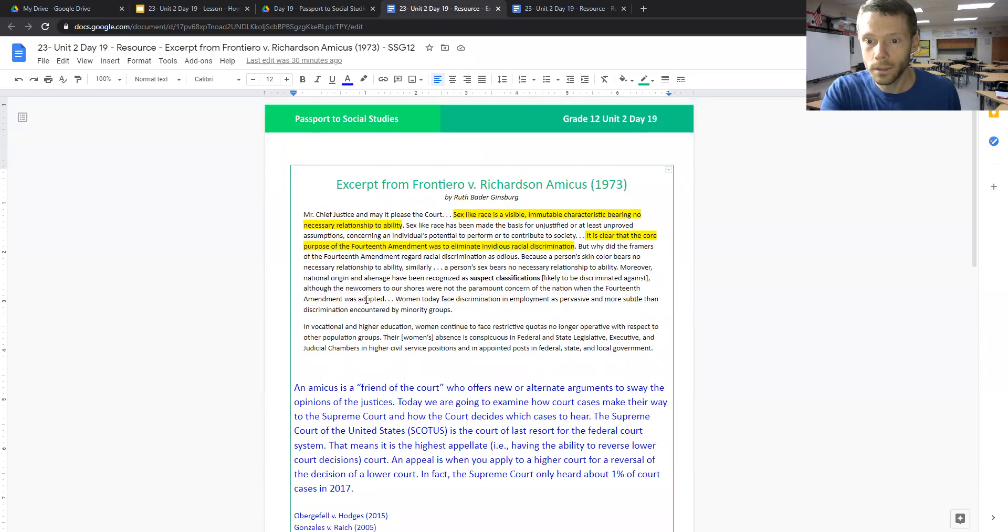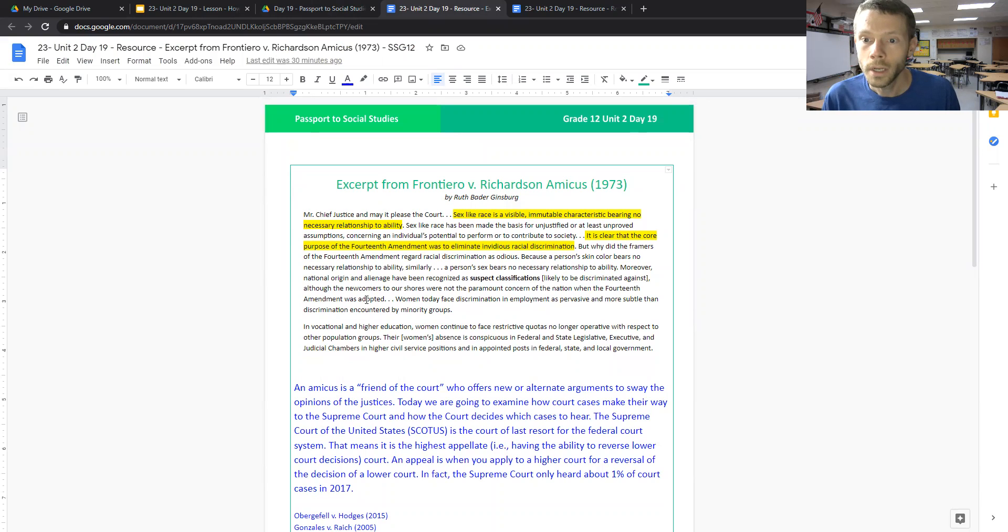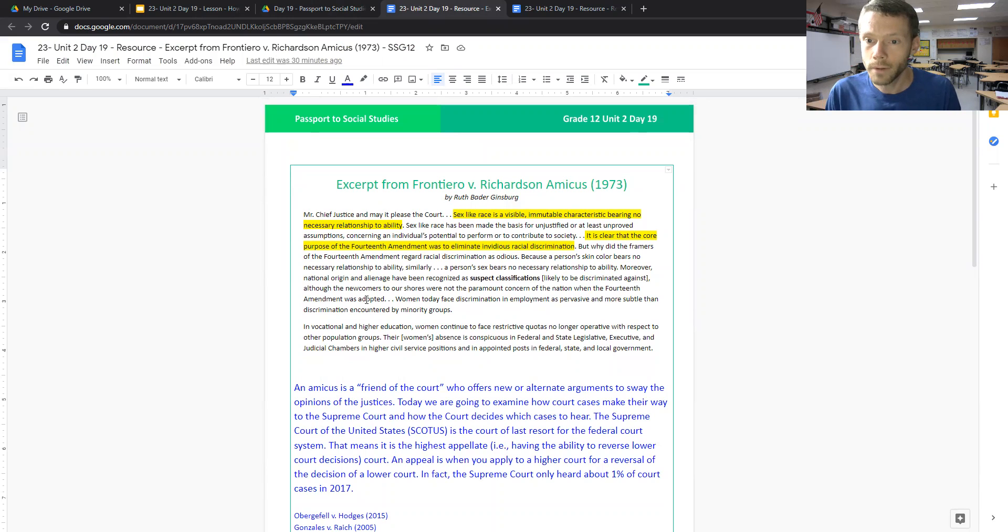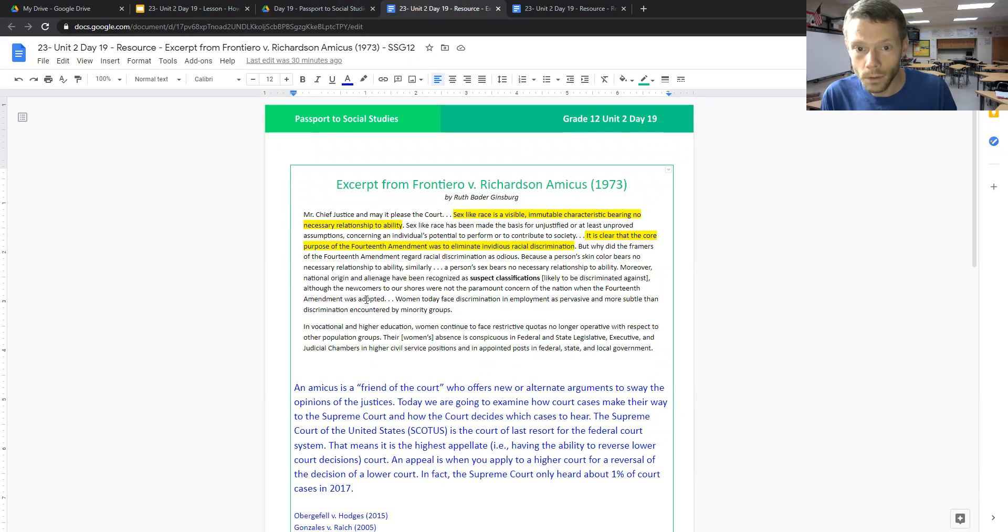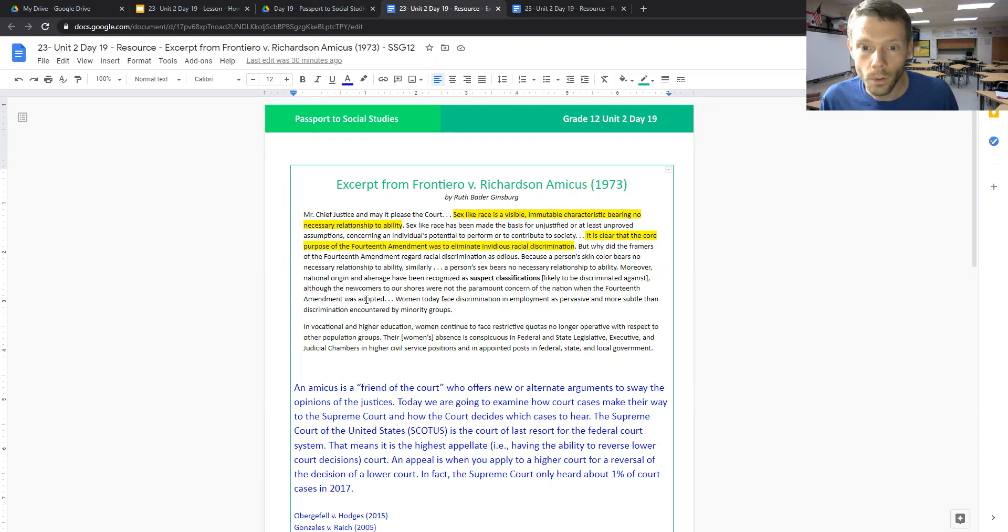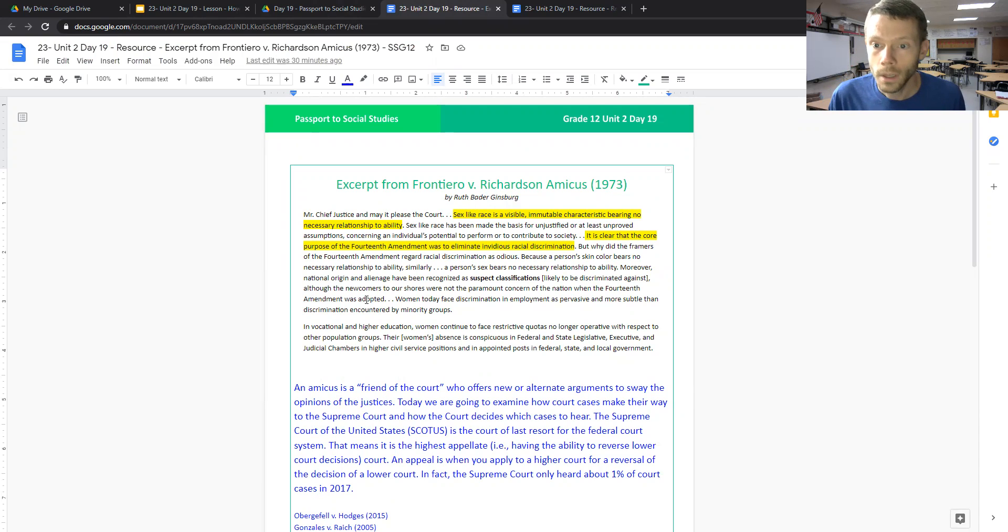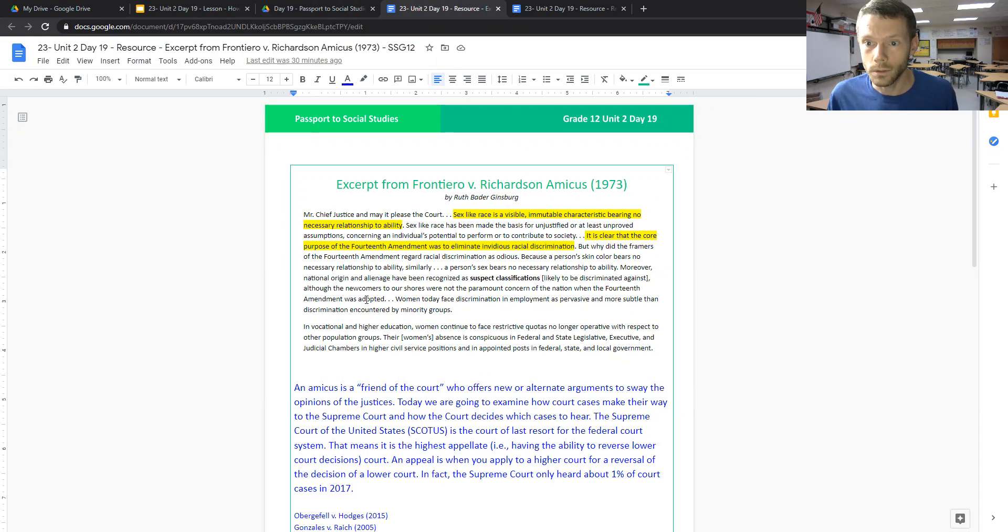And in this document, I just want to highlight some of the key components here. So in this brief that was filed by Ruth Bader Ginsburg, she uses the analogy here. She says, sex like race is a visible, immutable characteristic bearing no necessary relationship to ability. And then she goes on to say, it is clear that the core purpose of the 14th Amendment was to eliminate invidious racial discrimination. And that's what this case begins to really look at.